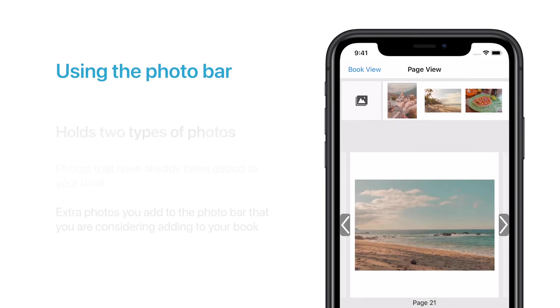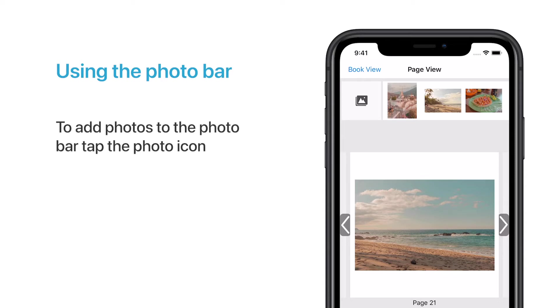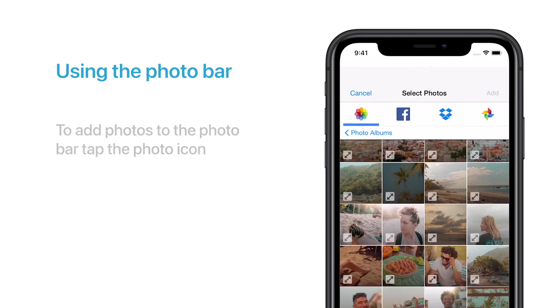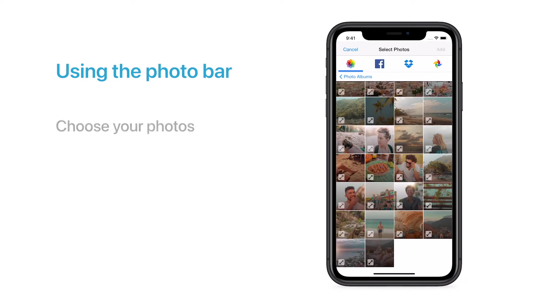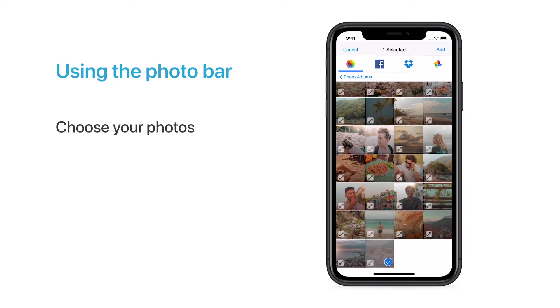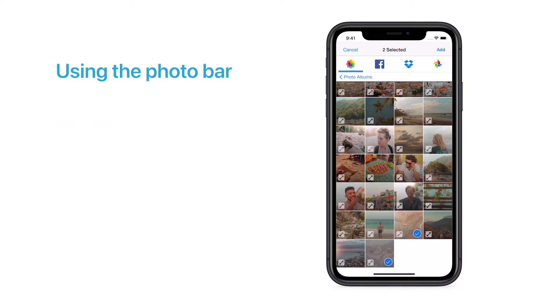To add photos to the Photo Bar, tap the Photo icon in the top left corner. Choose all of the photos you would like to add to the Photo Bar. Once you're finished selecting your photos, tap Add to add them to your Photo Bar.